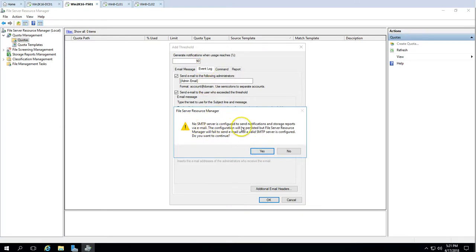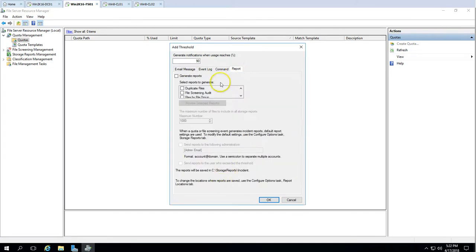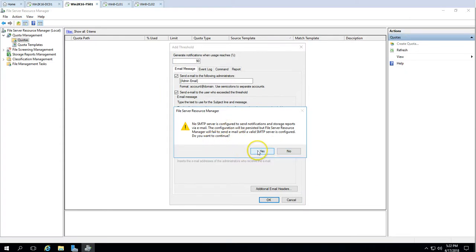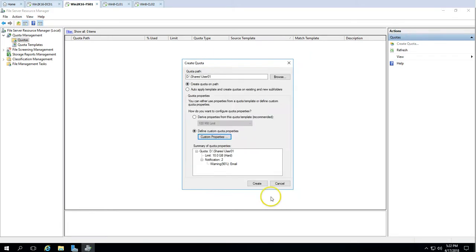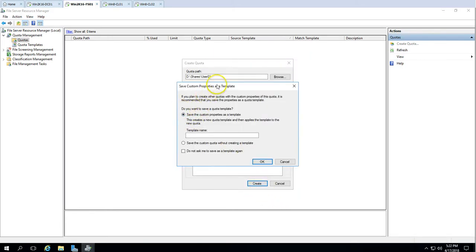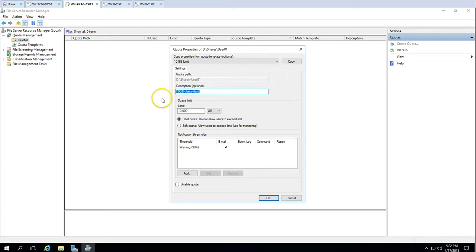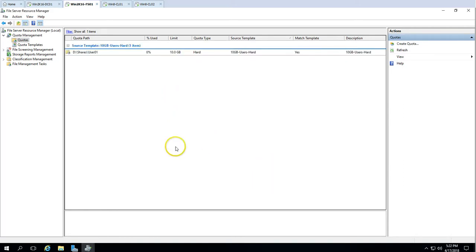There is a warning saying no SMTP service is configured to send notifications and storage reports by email, so we would need to set up an SMTP server for email notifications to work. I'll click OK past that and click Create. It asks if I want to save this as a template for use later — I'll click OK to save it as a template.